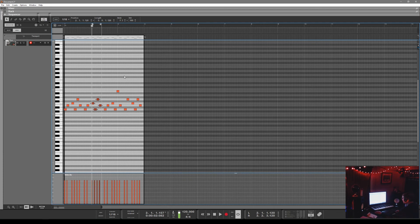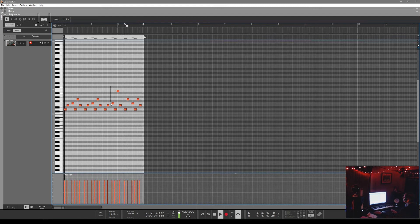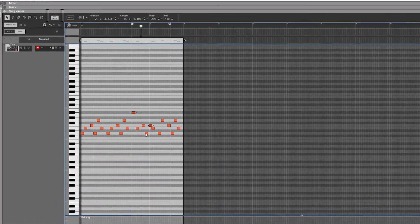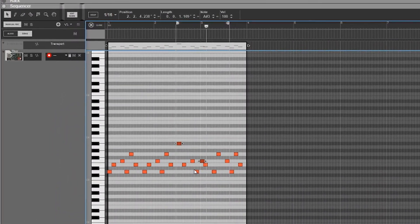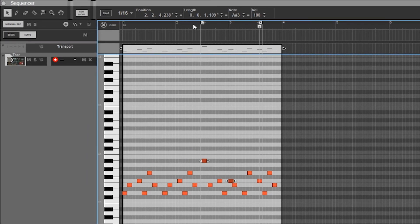I can't emphasize enough the use of the capital letter P on the keyboard. Whatever notes you have highlighted, if you hit capital P, it's automatically going to put those within the loop braces and play from those selected notes. You can really start to toss around a lot of ideas, find something that actually works for the track you're working on, and maybe create a hook in the meantime.